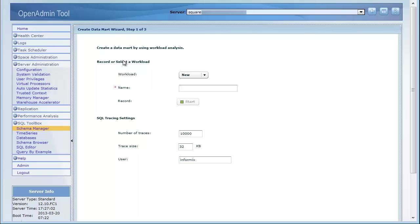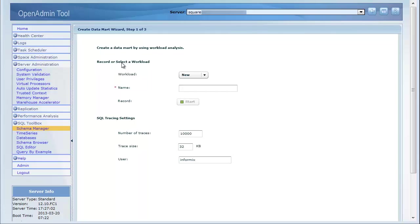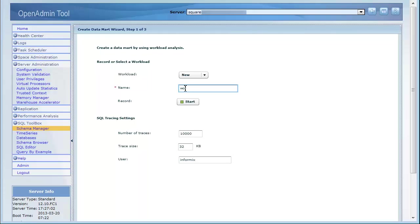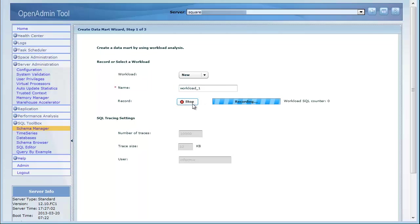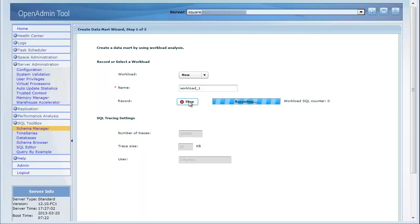Workload analysis gathers information about warehouse queries as they run, and analyzes the resulting data to determine which queries are good candidates for acceleration. To record a workload, name the workload and click Start. Then run the workload as you usually do with a client or with dbaccess. You can close the wizard while the workload is recording. Click Stop to stop the recording.